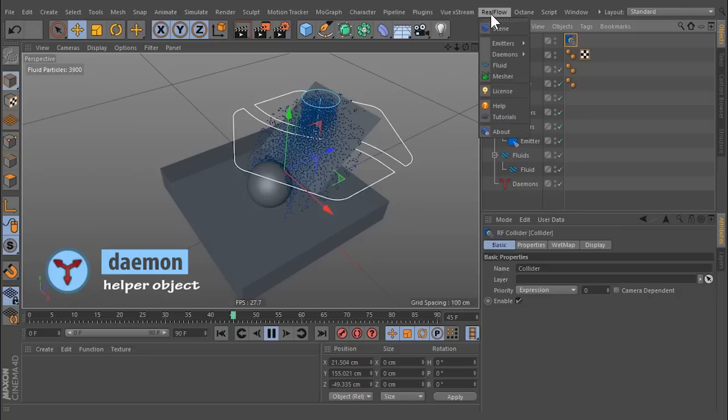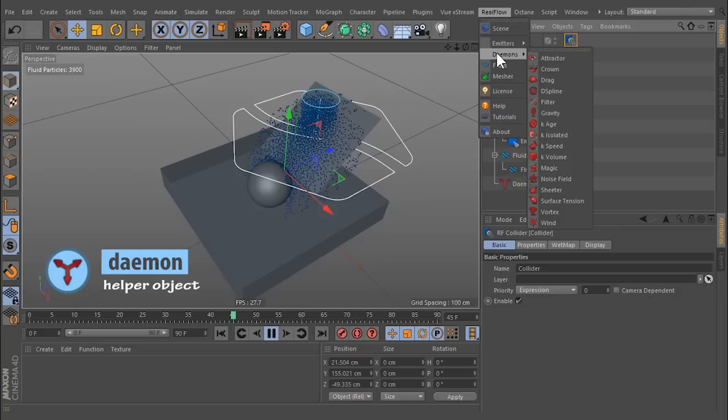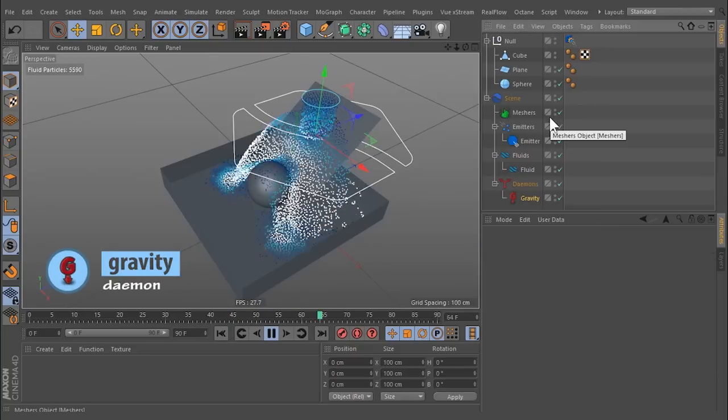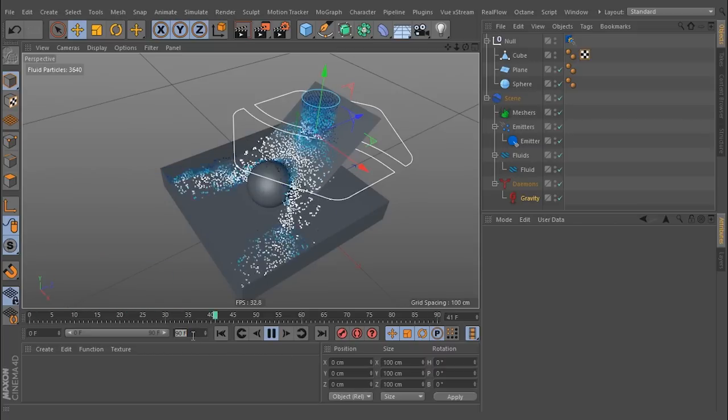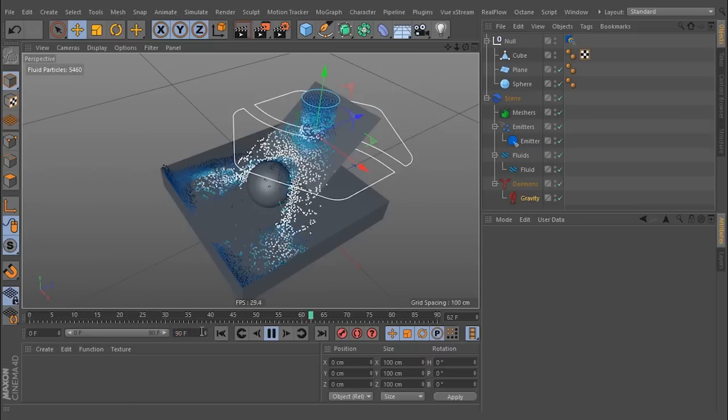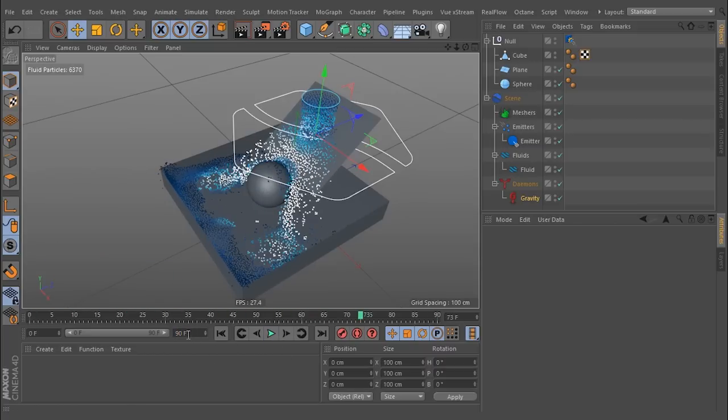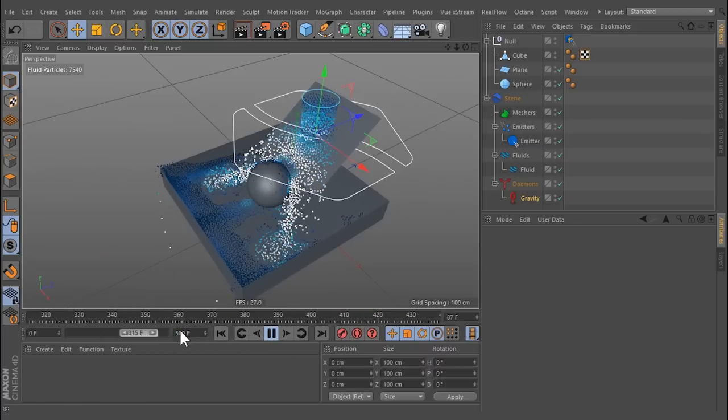A daemon, for example gravity, is a helper object. Most daemons introduce forces for accelerating and influencing the particles. Some are used to delete unwanted particles.